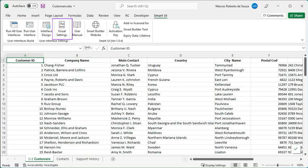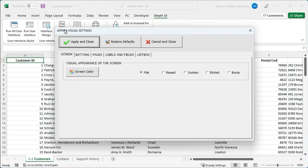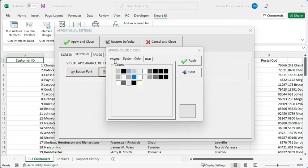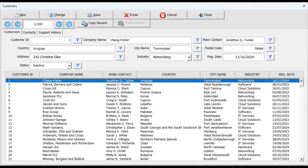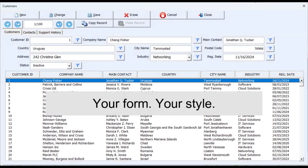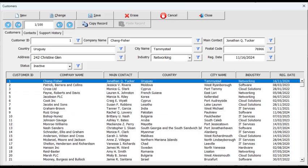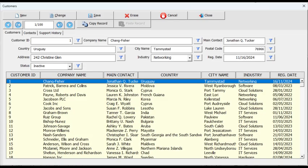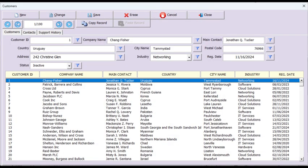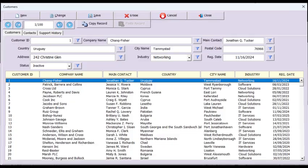SmartUI also includes visual settings, a feature that lets you customize the appearance of your forms to match your personal style or company branding. The configuration is simple, and the results speak for themselves. Here's the same form styled in different ways using font, color, and border adjustments. Whether you prefer something clean and minimal, or bold and colorful, you're in control of how your interface looks — a small detail, but one that can make a big difference in the user experience.